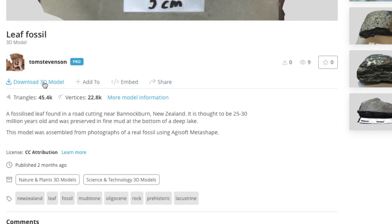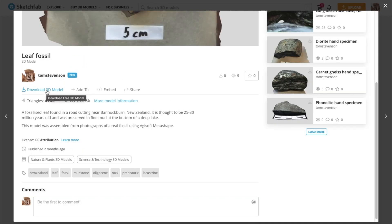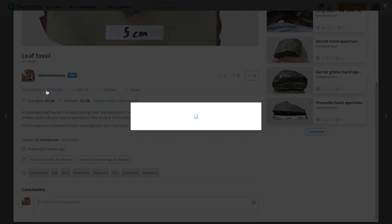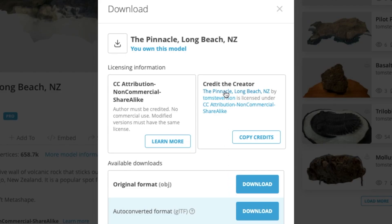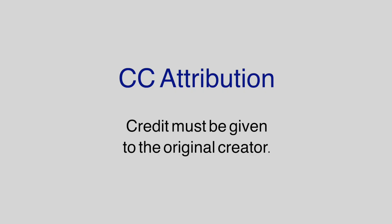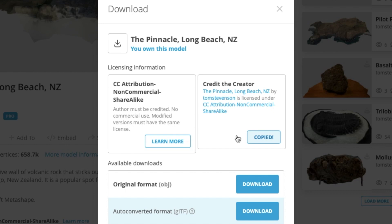Sometimes you will see a Download 3D Model button as well. If you can see that, it means the creator of the model is happy for you to download and open it up on your own computer. Click the button and a panel like this will pop up. It shows information about copyright and lets you choose which format you want to download. I recommend trying the Original Format option, which for my models is always OBJ. Make sure you take note of the copyright information at this point, because it will determine what you can do with the model on your own system. CC Attribution means you need to credit the original creator if you share the model on another website or use it as part of your own project. In this case, that creator is me, so it shows you my details on the right side of the panel.